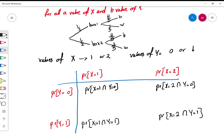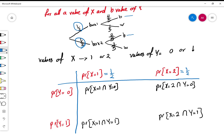We find each probability one by one. P(X=1) = one-half and P(X=2) = one-half from the tree. P(Y=0), meaning a black disk is drawn, comes from either path: one-half times four-fifths gives four-tenths, plus one-half times two-fifths gives two-tenths. Adding these gives P(Y=0) = six-tenths.